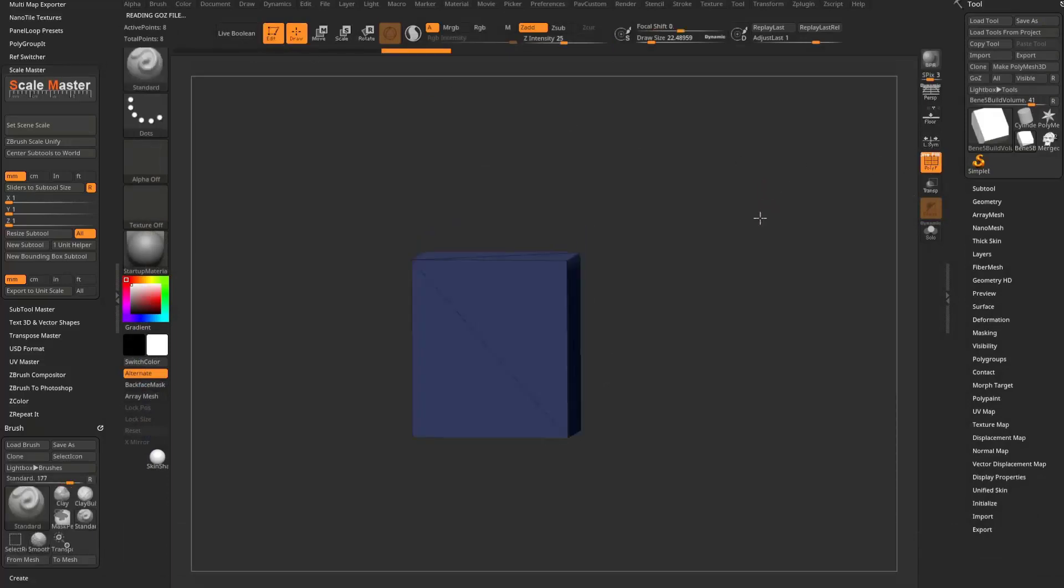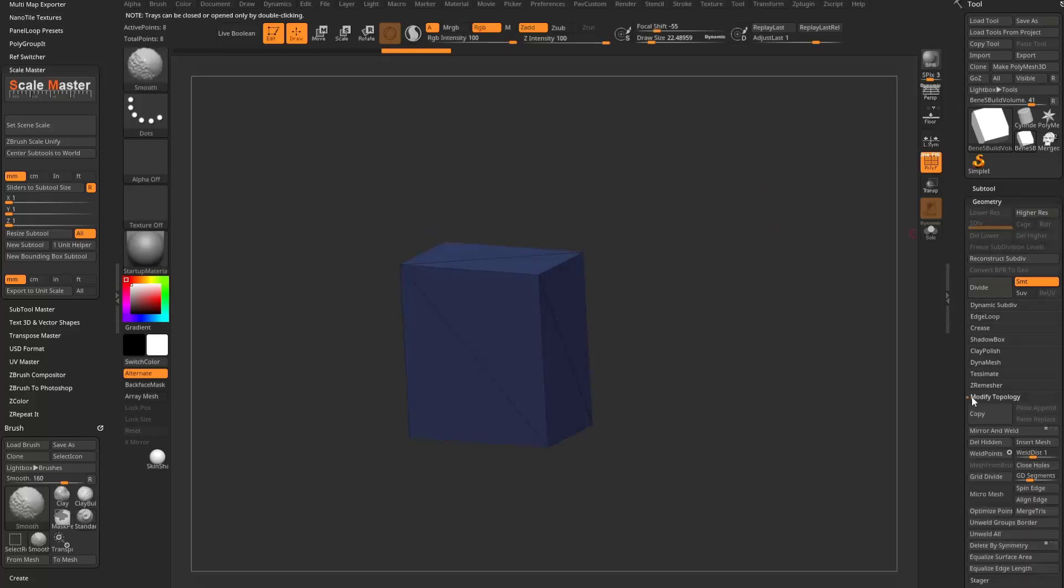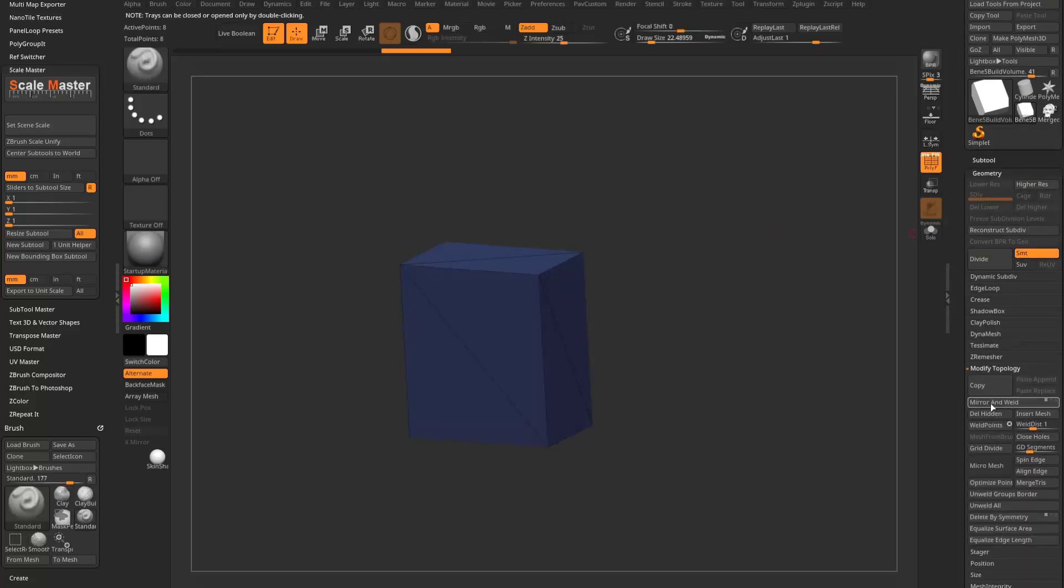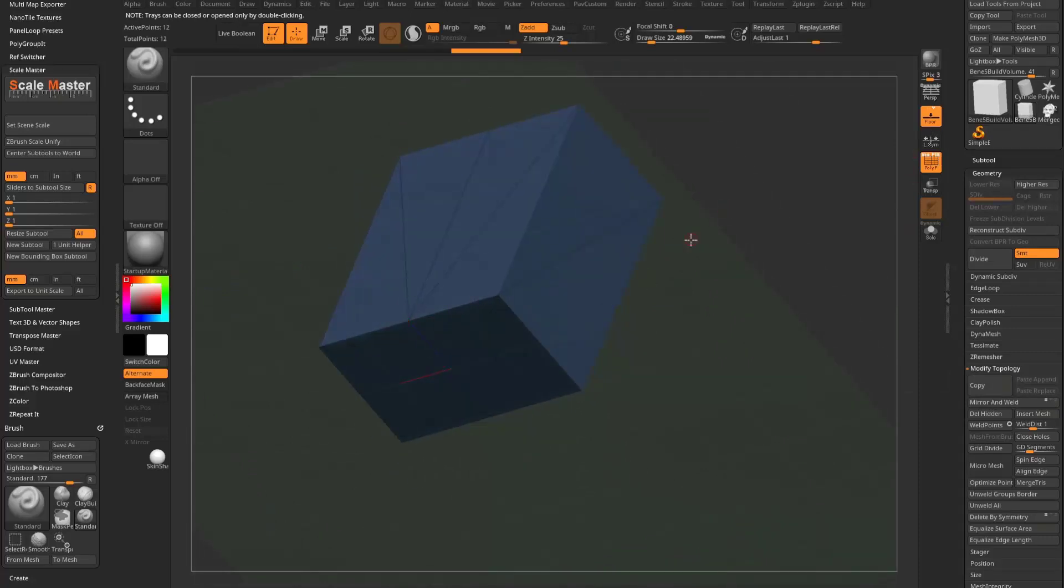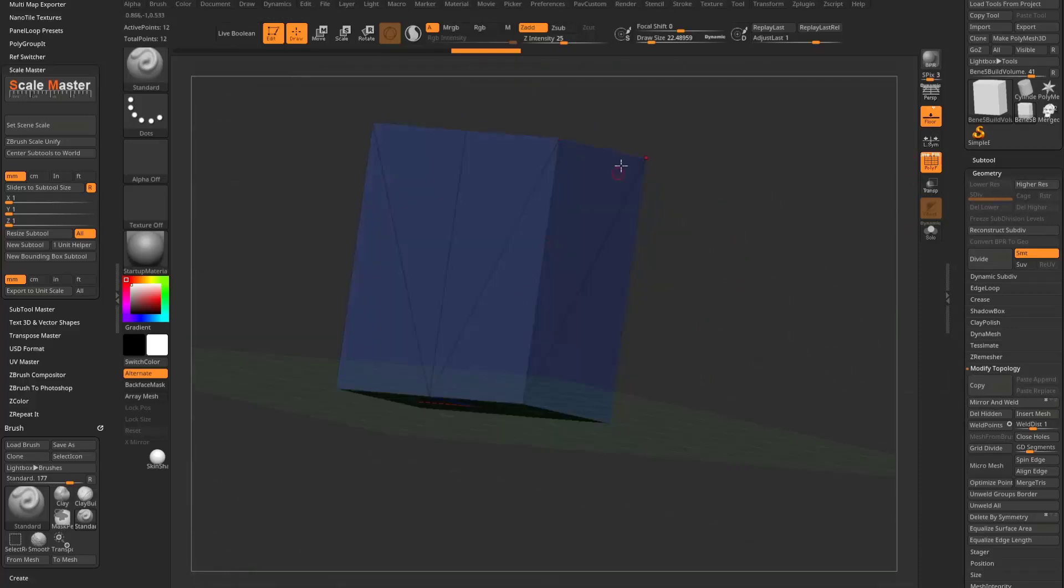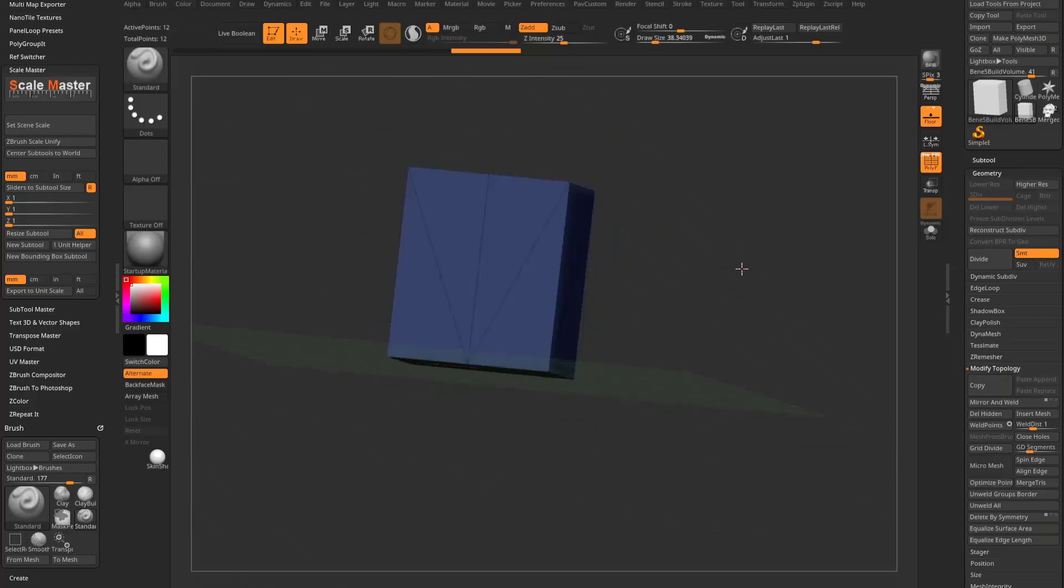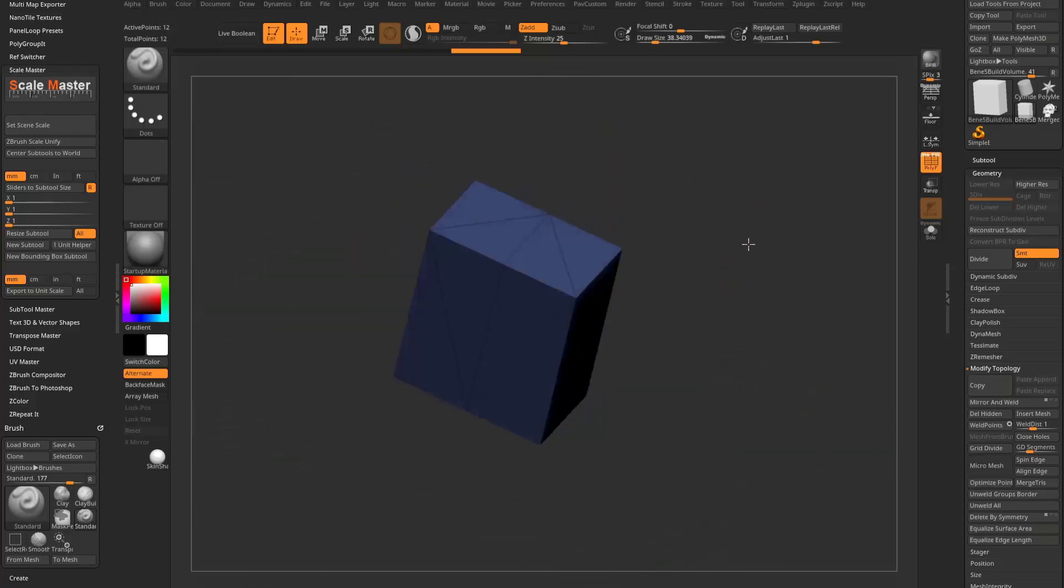So here we go. Here's our build volume. And one thing I like to do is just do a quick geometry, modify topology, mirror and weld across the X axis. You can turn on your floor to orient yourself in space. In ZBrush, Z is forward. I have a feeling in most slicers, Z is up because that's your Z axis. But we'll go ahead and keep it in ZBrush's Z forward orientation.